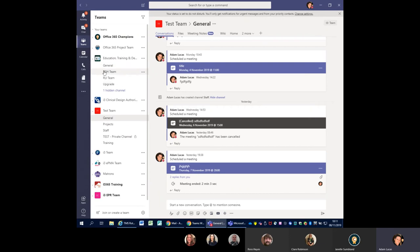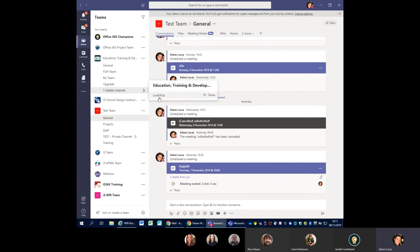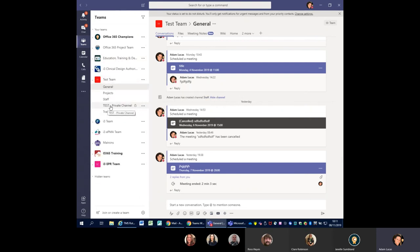If I show you my Education Training Development team, I've got the General channel, but then we split ours up into the FGH team, the RLI team, a channel for all of our upgrades where we discuss training environment upgrades, and then I've got other hidden channels I don't pay as much attention to — I still go and check on them, but it's for a new system we're developing. You can hide channels. And as you can see, this test private channel has a little padlock against it — you can now create private channels within your teams, which we couldn't do before.